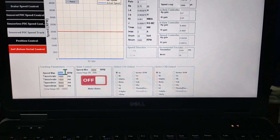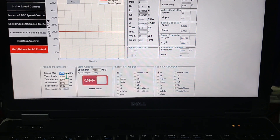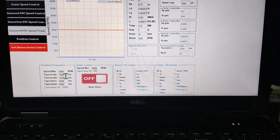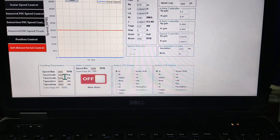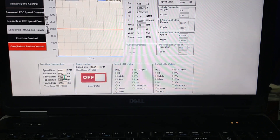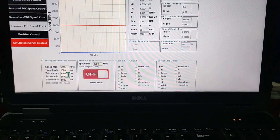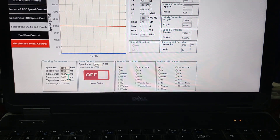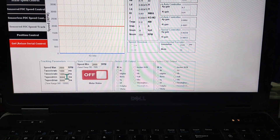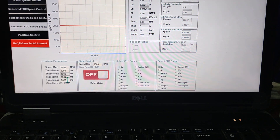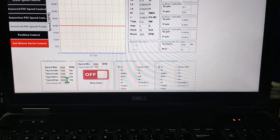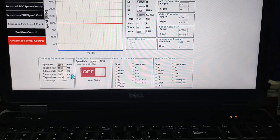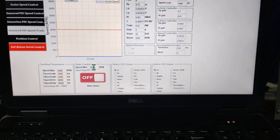The acceleration time can be adjusted here. The time to maintain at minimum speed can be adjusted here, and the time to maintain at maximum speed can be adjusted here.